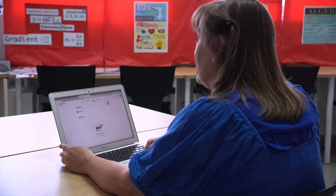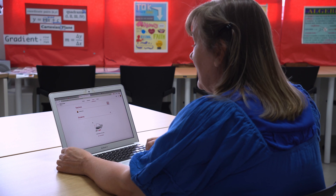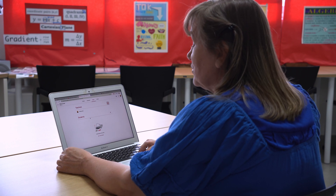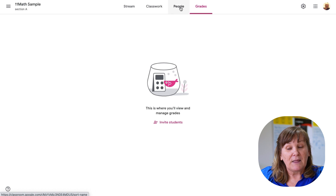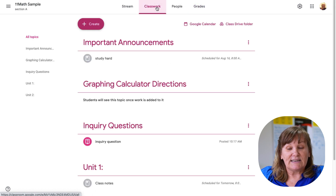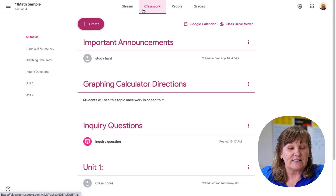One downside is that parents cannot log in to view Google Classroom directly unless their child shares their password with them. A lot of kids don't like to share passwords, so the parent usually has to sit next to the student while they open it up. I wish parents could have direct access. I don't use the built-in gradebook here — parents have access to grades through ManageBac anyway, so that's where I put things.